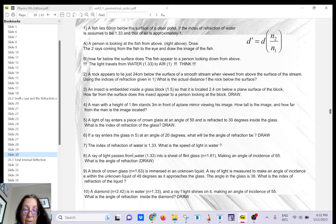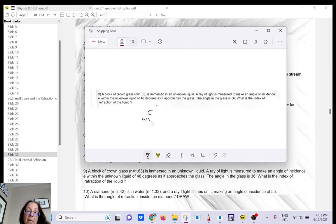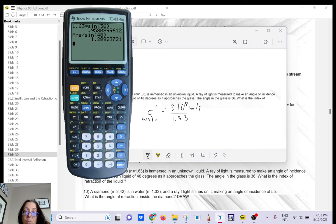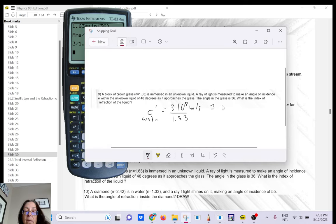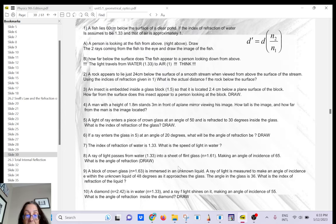If the index of refraction of water is 1.33, the speed of light in water is the speed of light in air divided by 1.33: that's 3×10⁸ divided by 1.33, which gives about 2.25×10⁸ meters per second — approximately 75% of the speed of light in air.